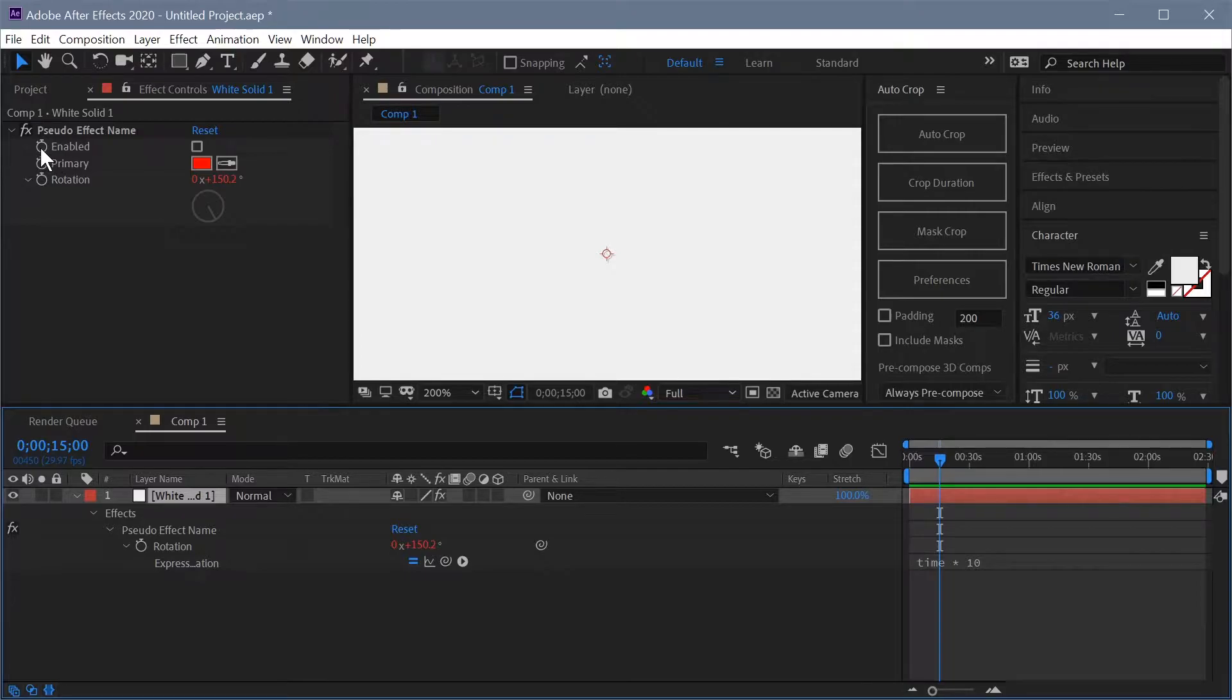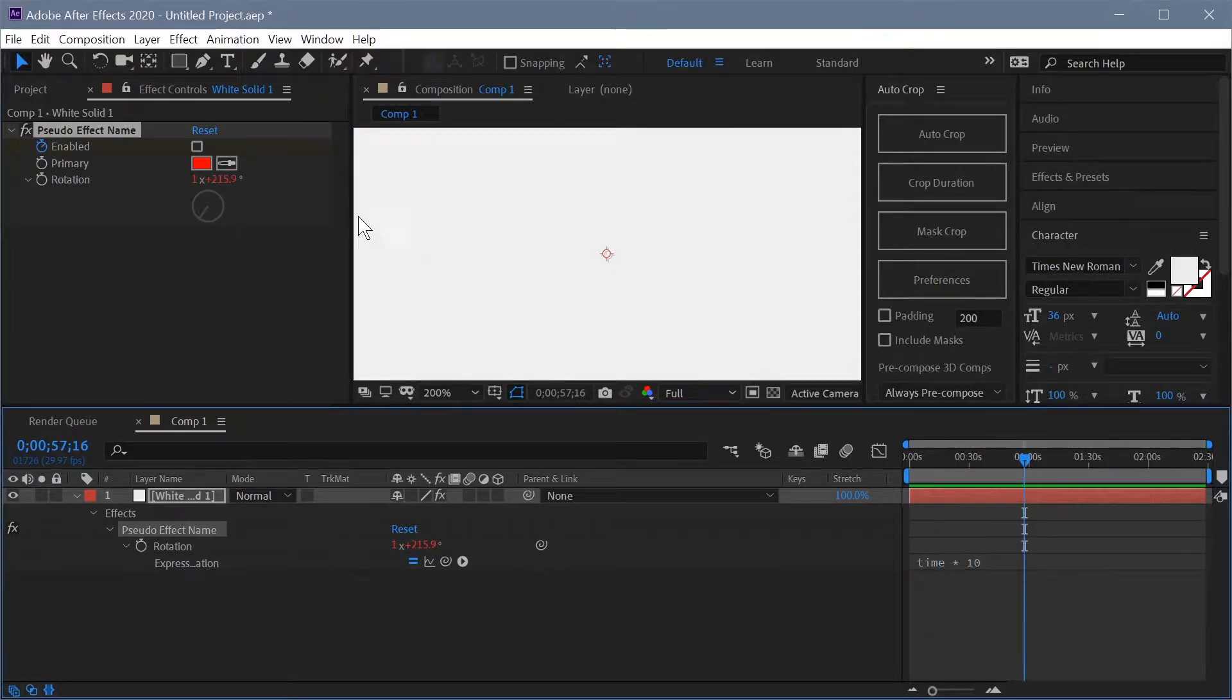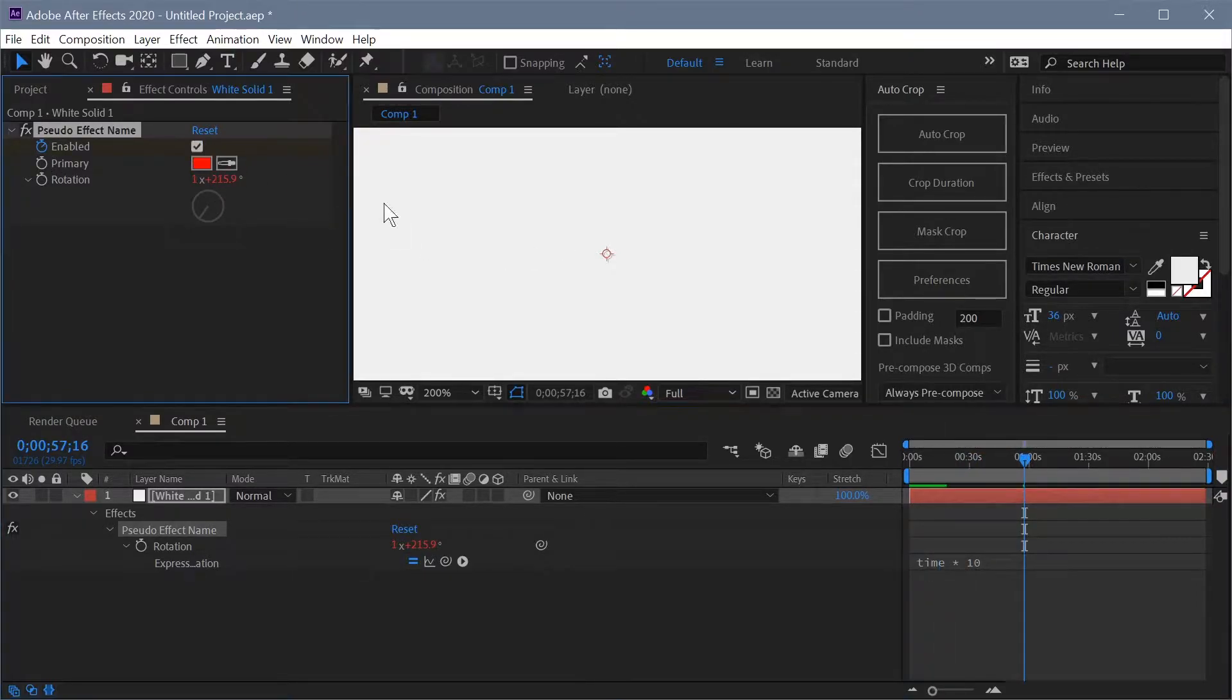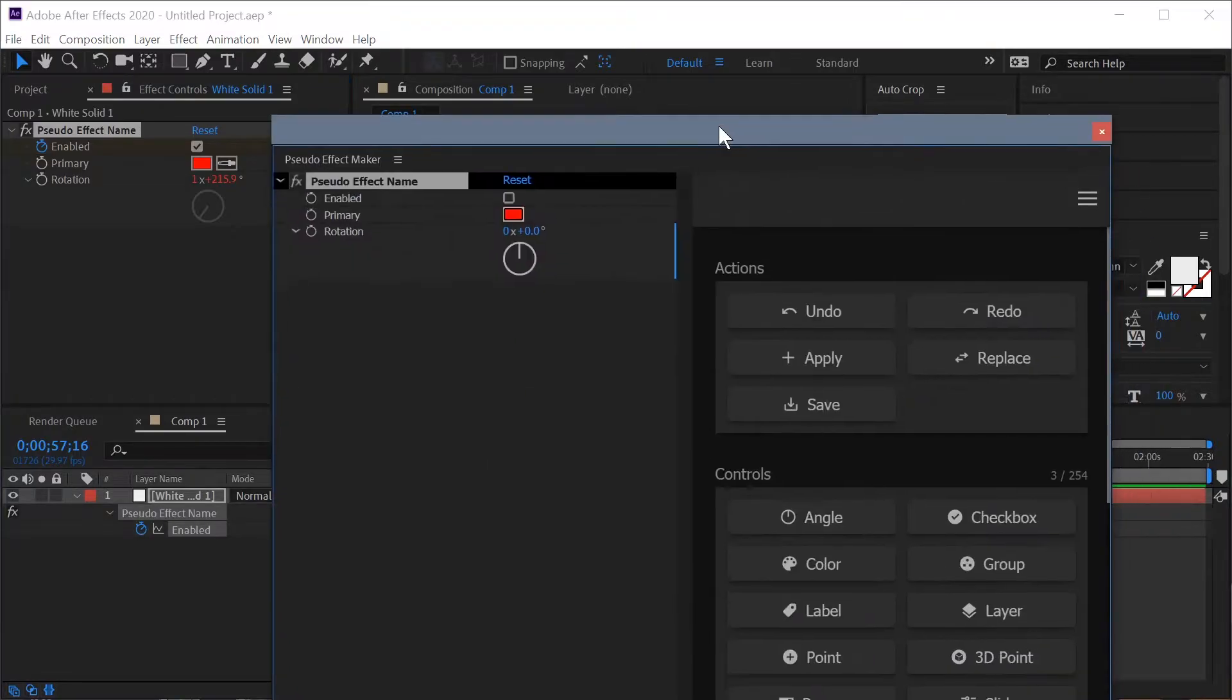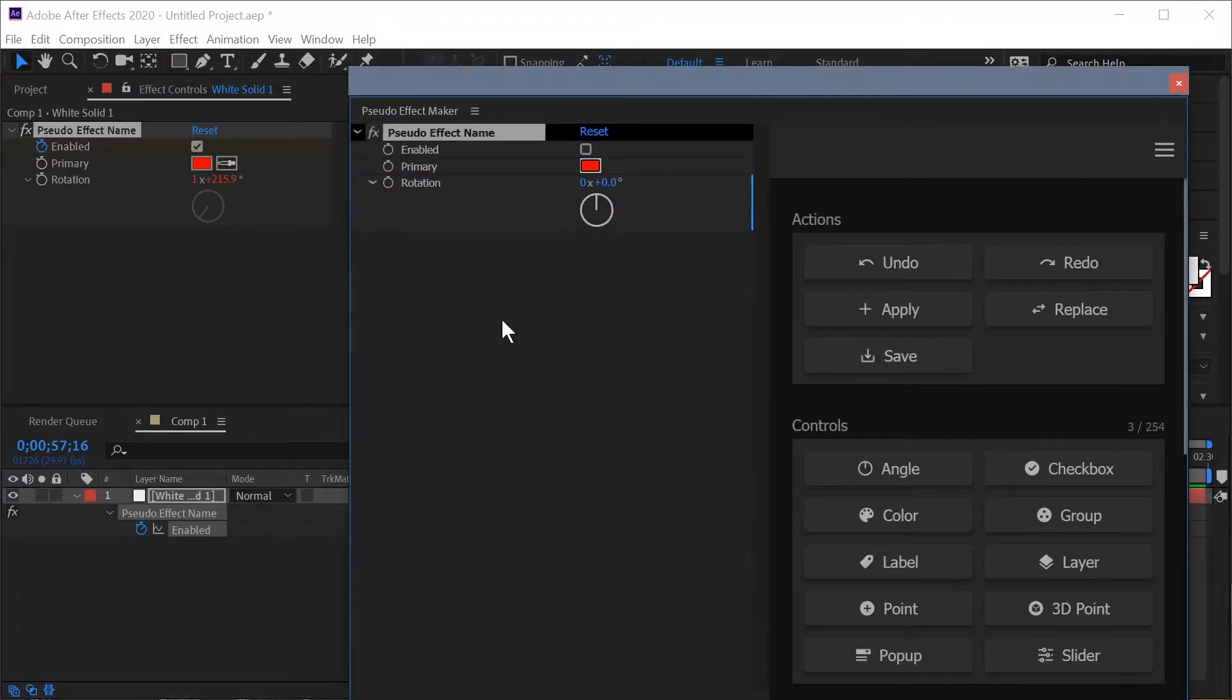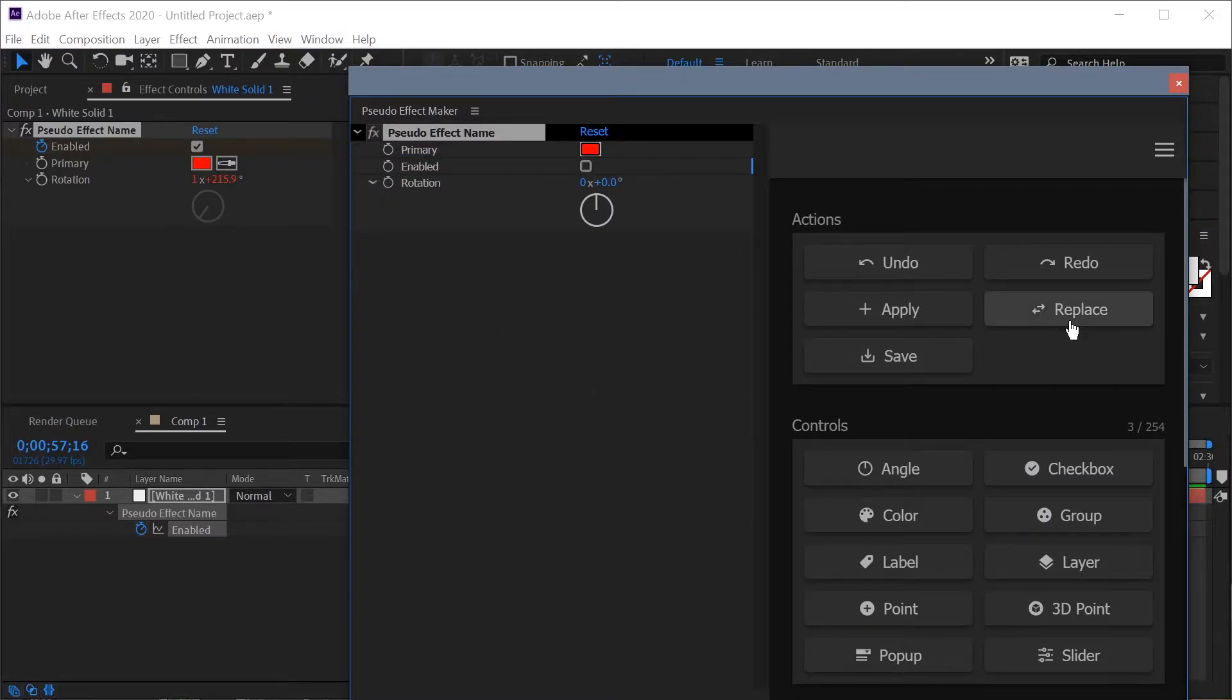And that works the same way for keyframes. So let's say we have a keyframe on the checkbox then we come down here and we keyframe it again, bring those up just so we can see them. So we have those two keyframes but now we want to move the enabled property to the middle. Make sure it's selected, hit replace,